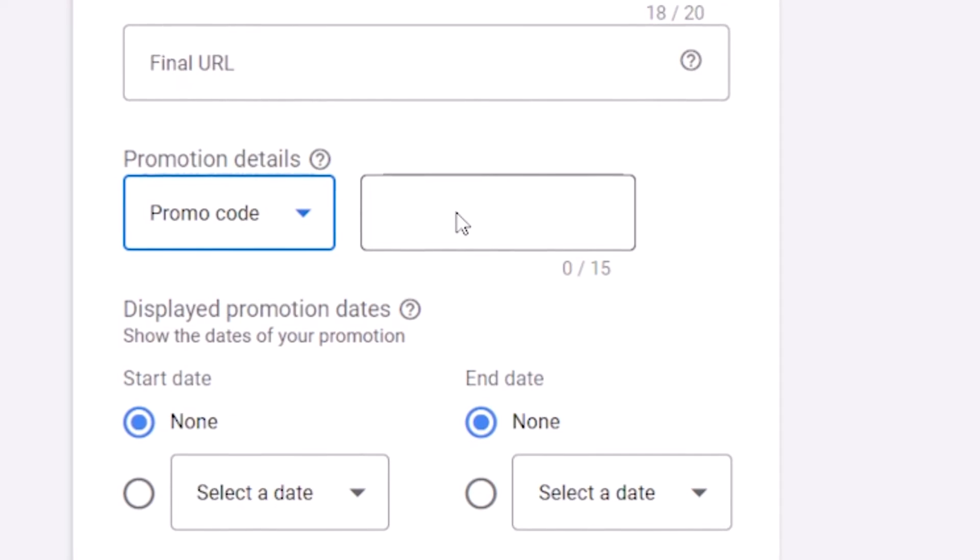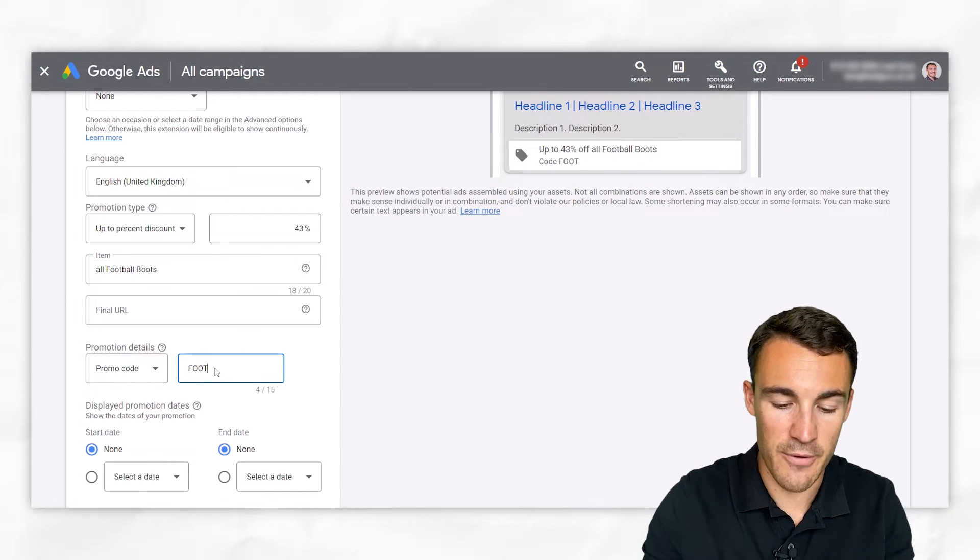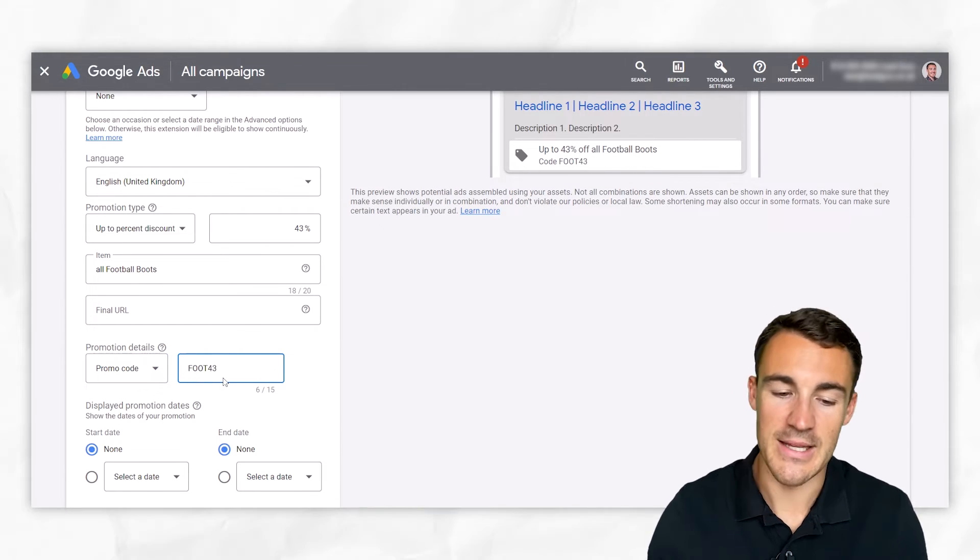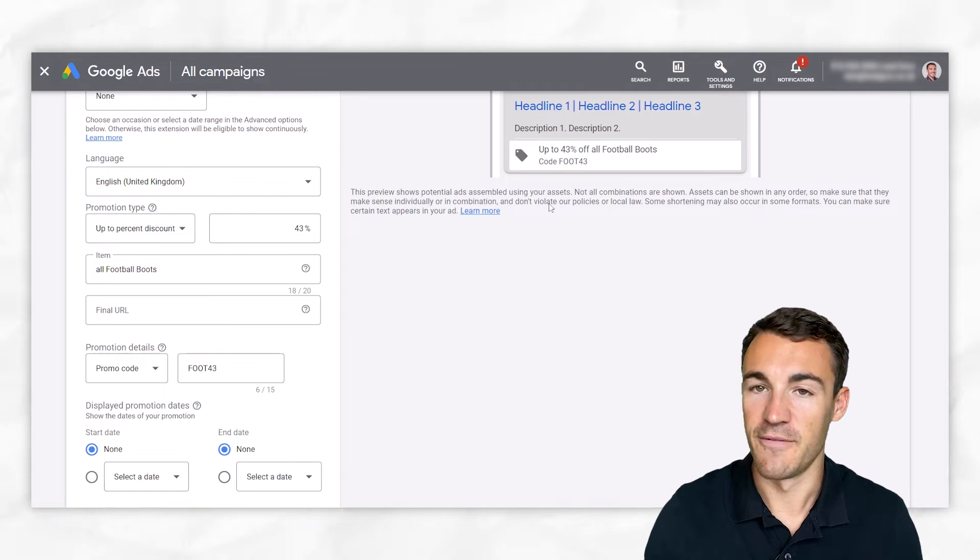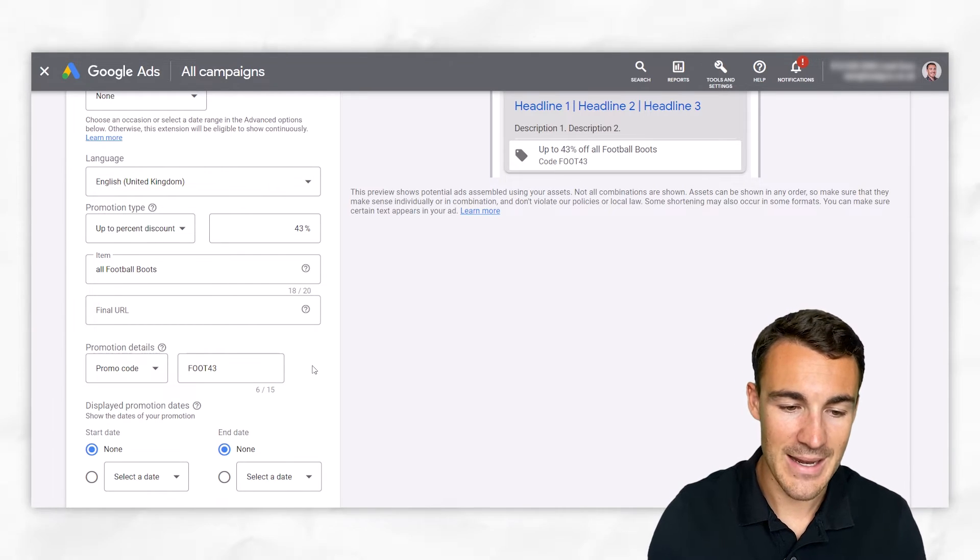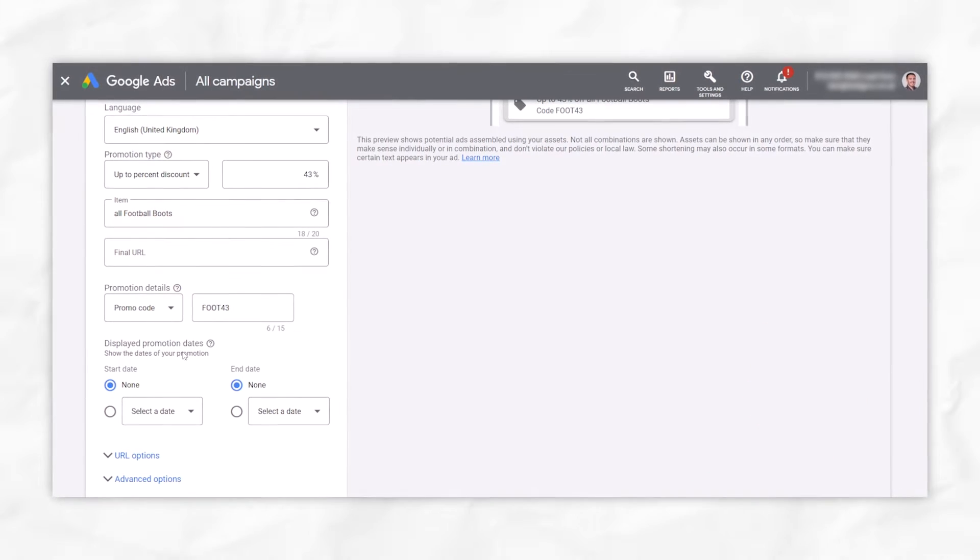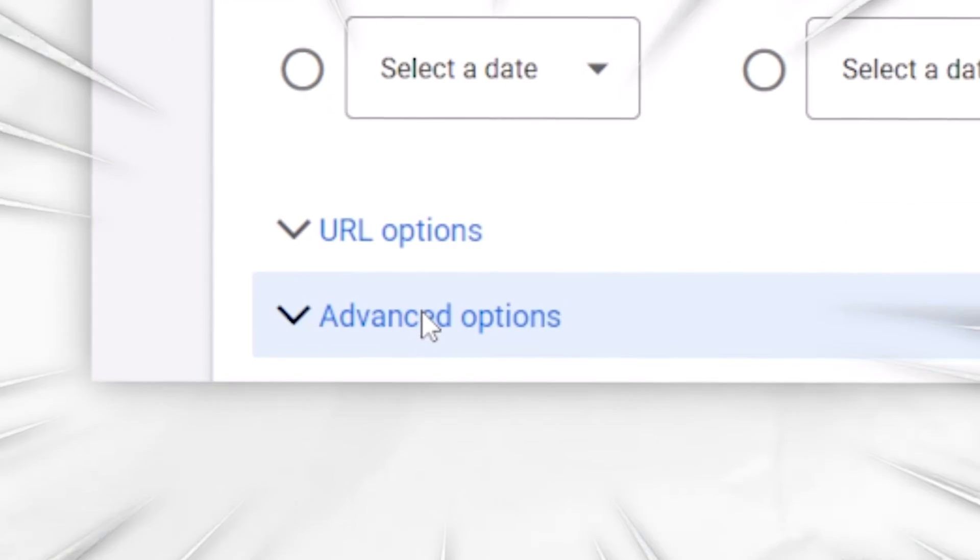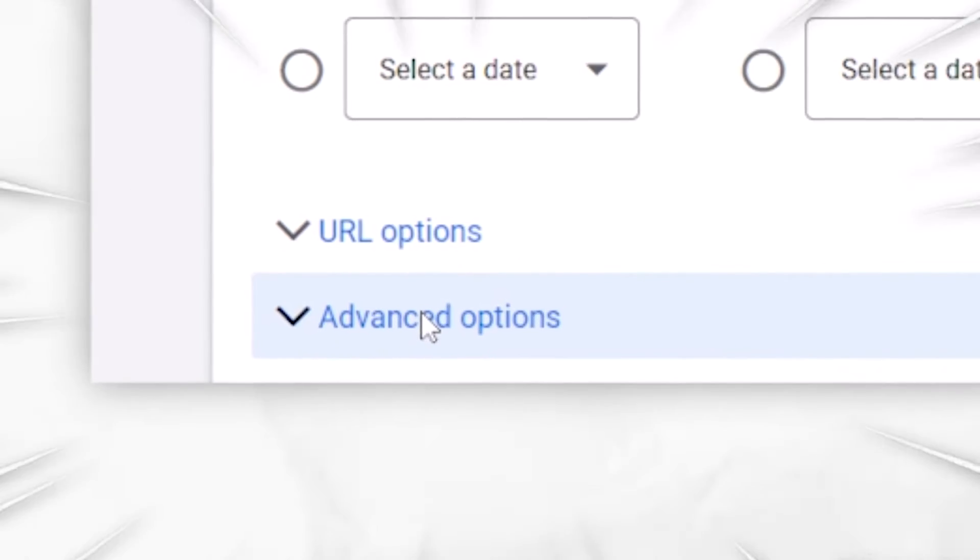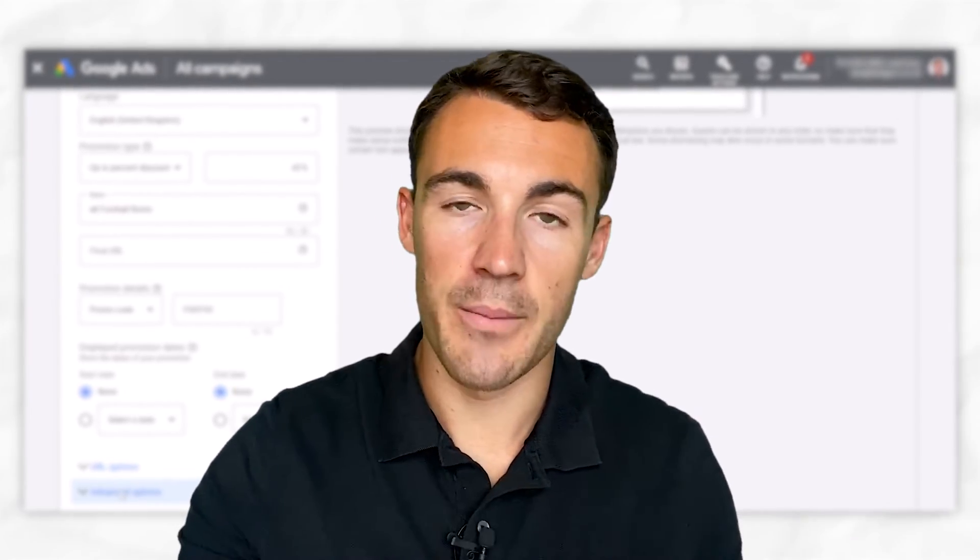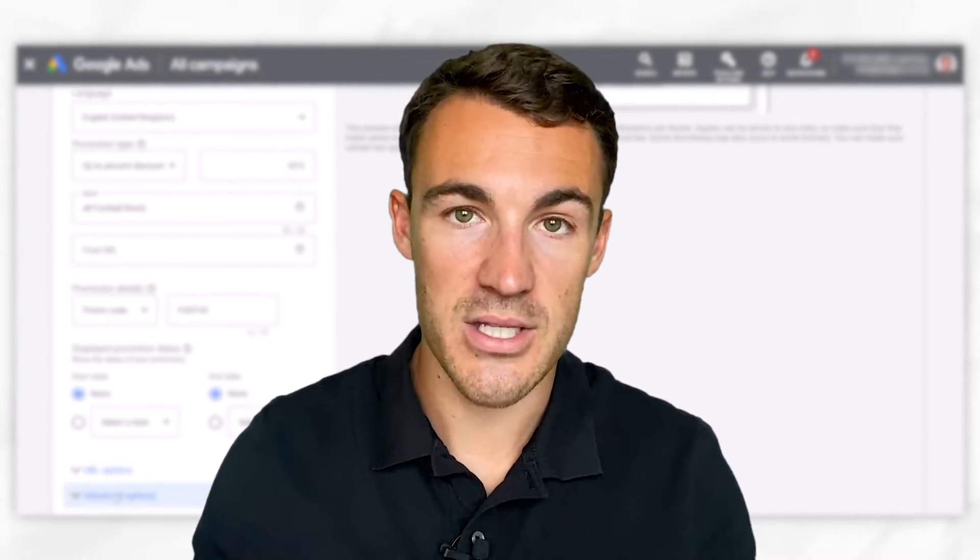You could also do a promo code. So let's say someone just needed to enter in like foot 43, and that gets them 43% off football boots. Fairly self-explanatory. Then we get down into this display promotion date section, and also some advanced options, which are really important. But before I discuss those, I just want to quickly mention my company's done for you Google Ads services.